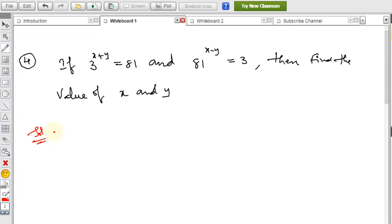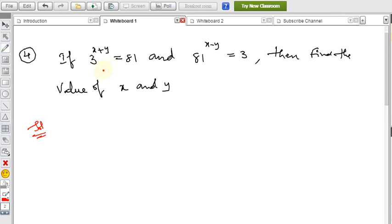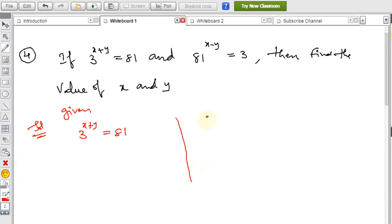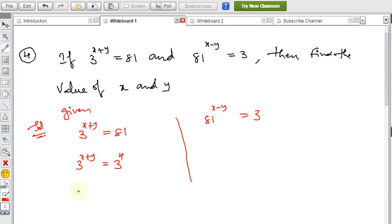When the bases are the same, we can equate the powers — that is the concept we will use here. First condition: 3^(x+y) = 81. Since 81 = 3⁴, the bases are equal, so x+y = 4. Let this be equation 1.